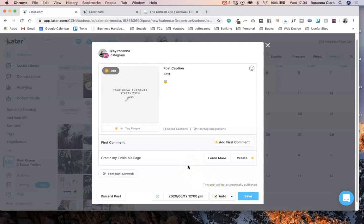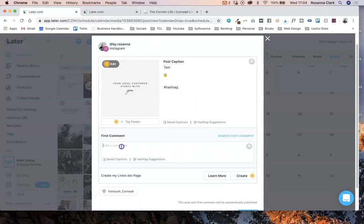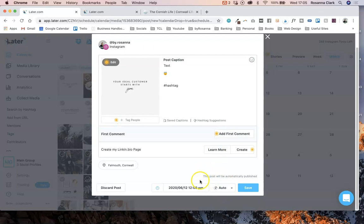Another thing you can do when you auto-post is add a first comment, which is really cool. Some people prefer to put hashtags in the first comment so it doesn't crowd their actual post caption. What you can do is schedule a first comment to go out immediately with your grid post, so you literally don't have to do anything — it posts and then automatically posts a first comment as well, which can have all your hashtags in it.